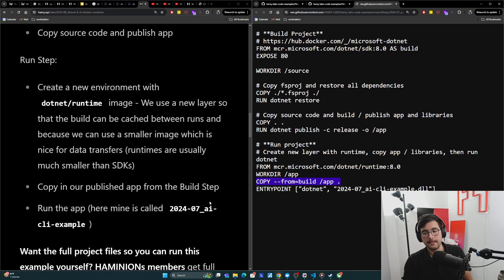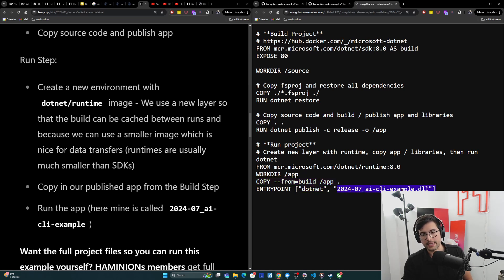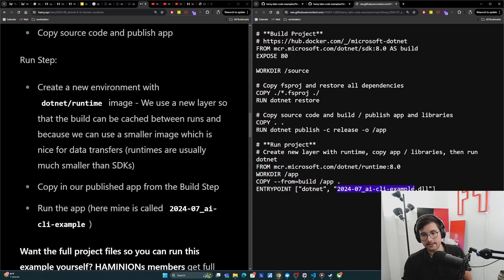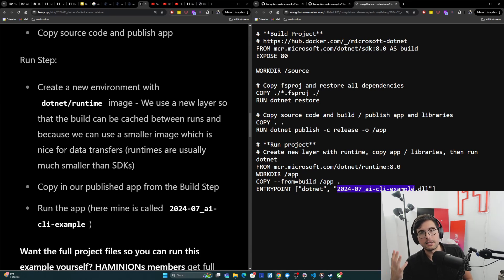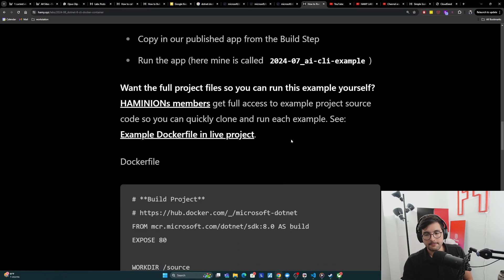And then we're going to run the app here by referencing the DLL. Basically it's .NET and then you run the DLL. This is just the name of my project, but you would replace that with the name of your project or whatever the name of the output DLL is going to be.